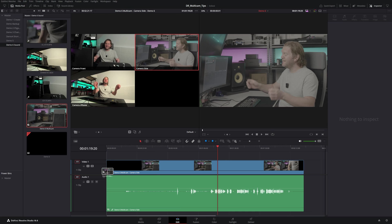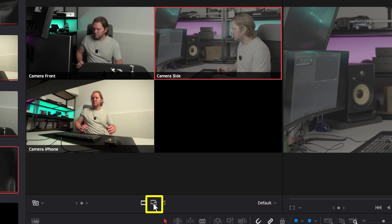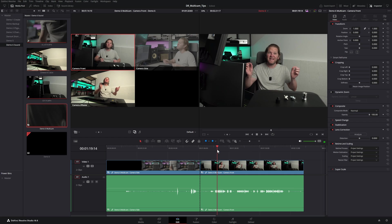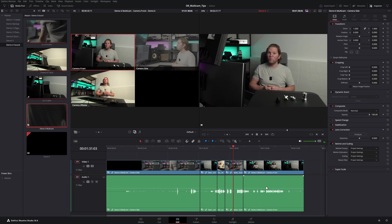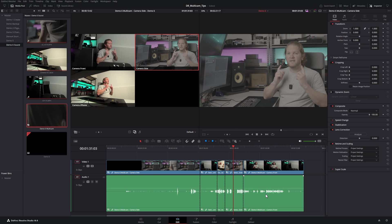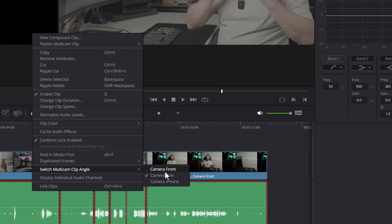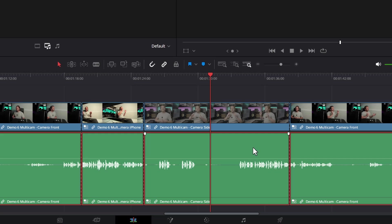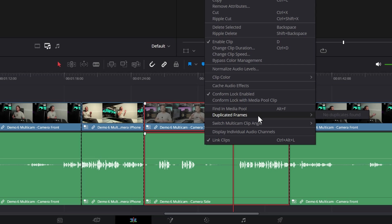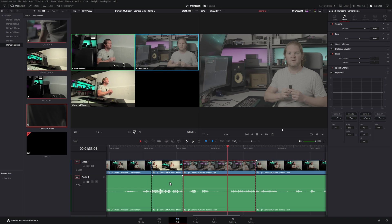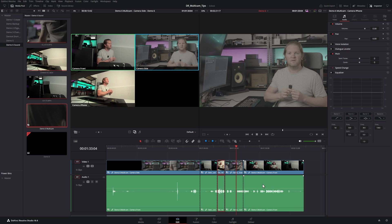If you reset back to the default mode and make some changes, you can see the waveform is now changing to the different cameras' audio. If you've done a whole edit and realize you've messed up the audio, hold down Alt and select just the audio portions, right click, come up to switch multicam clip angle and choose the main audio — for example, camera front. Note that this only changes the selected clips individually, which can be tedious with many edit points.